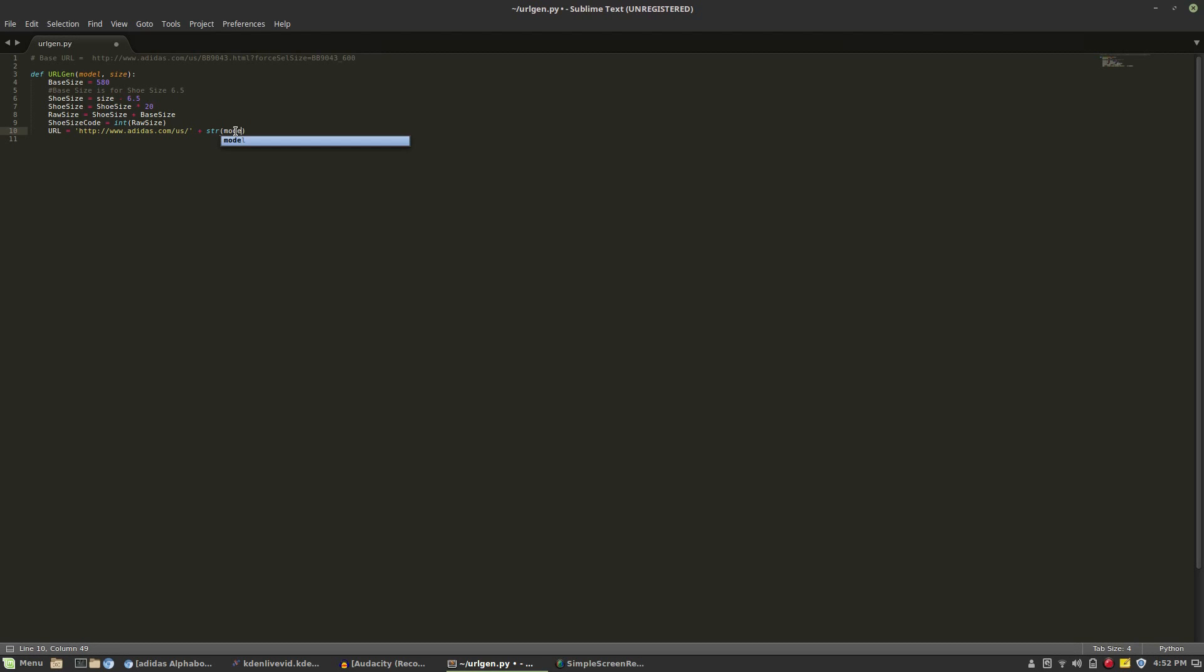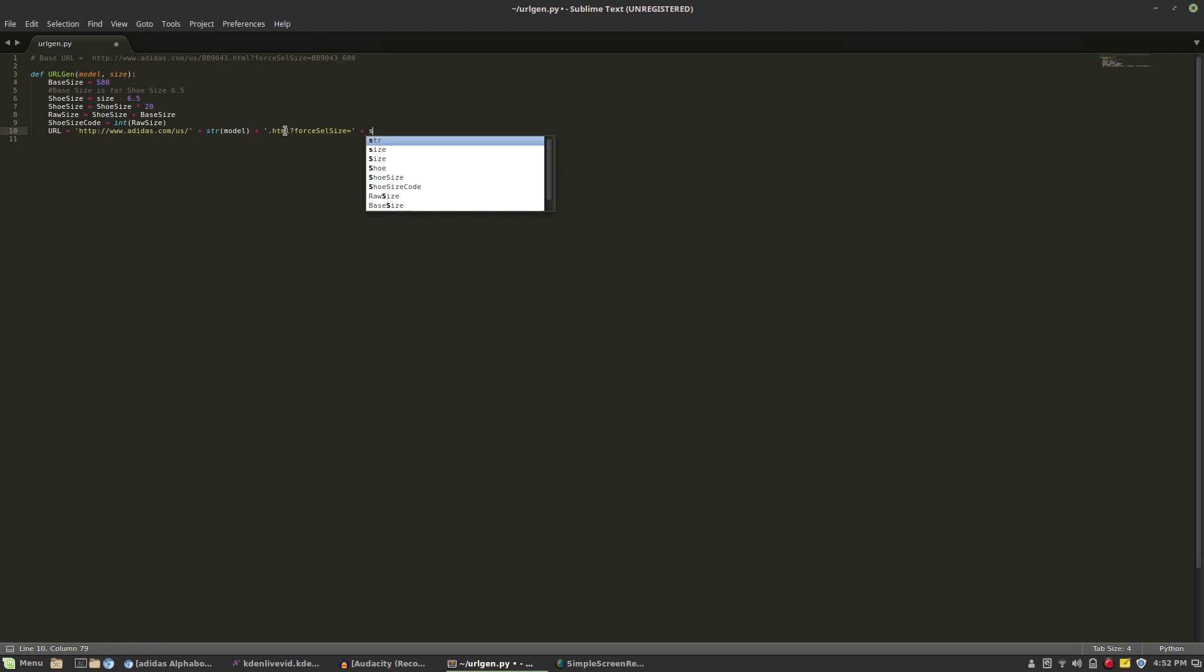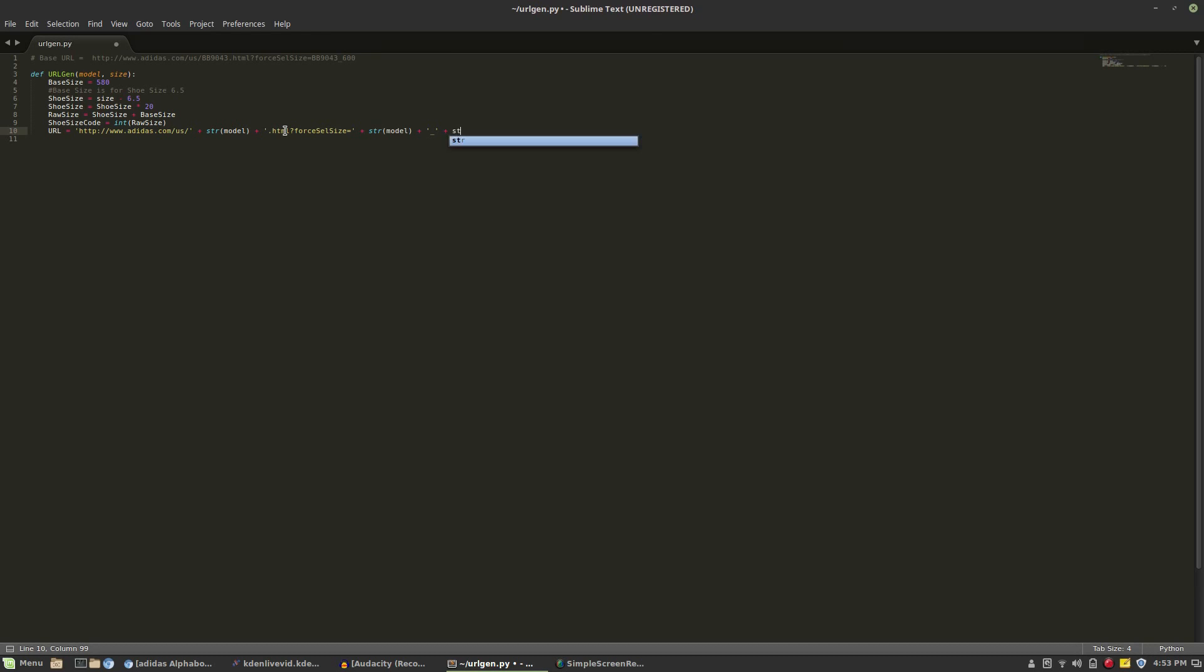Now we're going to implement the template of the URL that we found earlier in the video and we're going to put it into the generator for the program. We discovered earlier that the Adidas website uses the model number two times and then the size code and we've been able to generate that size code so it's going to be fairly easy to generate a URL. Now we're simply going to return the URL that we generated so we can use it outside of this function.